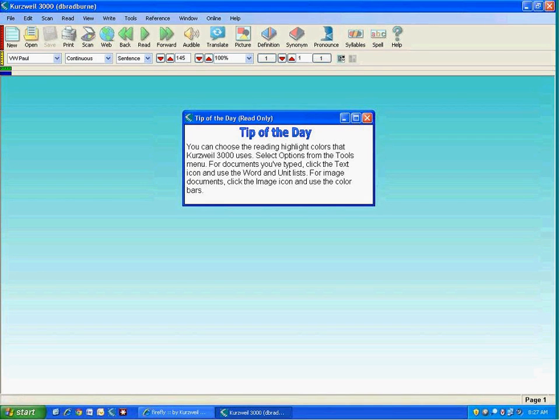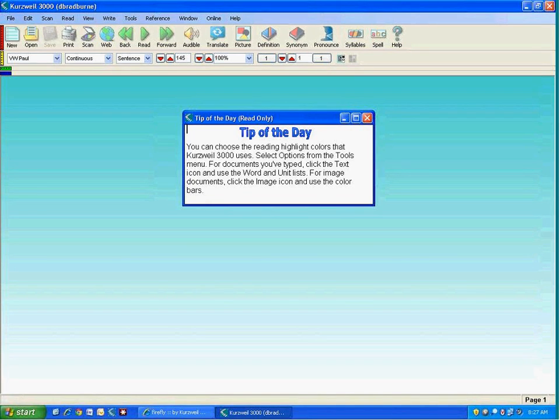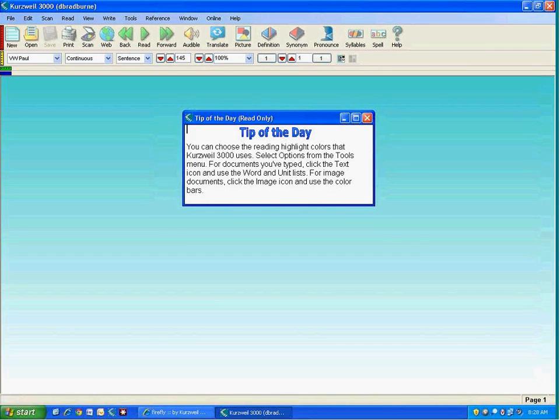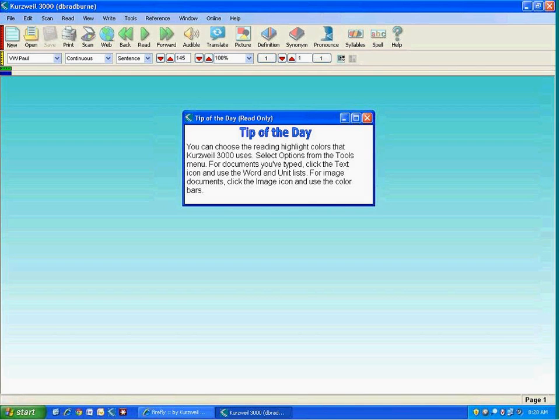I'll be showing that product a little bit later because you can use the two together. First, let's focus on Kurzweil 3000. We're here on version 13, which is the version of Kurzweil for Windows. The same Macintosh version is called Kurzweil 3000 version 5.